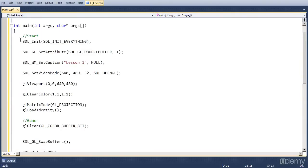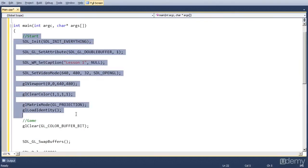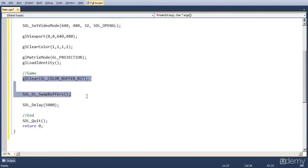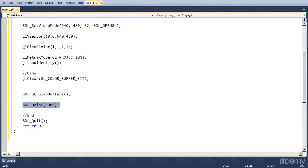So we get the screen up and running, render the screen, wait 5 seconds, and then we close the program. And if we press F5, that's for debug, the game is going to compile and run.